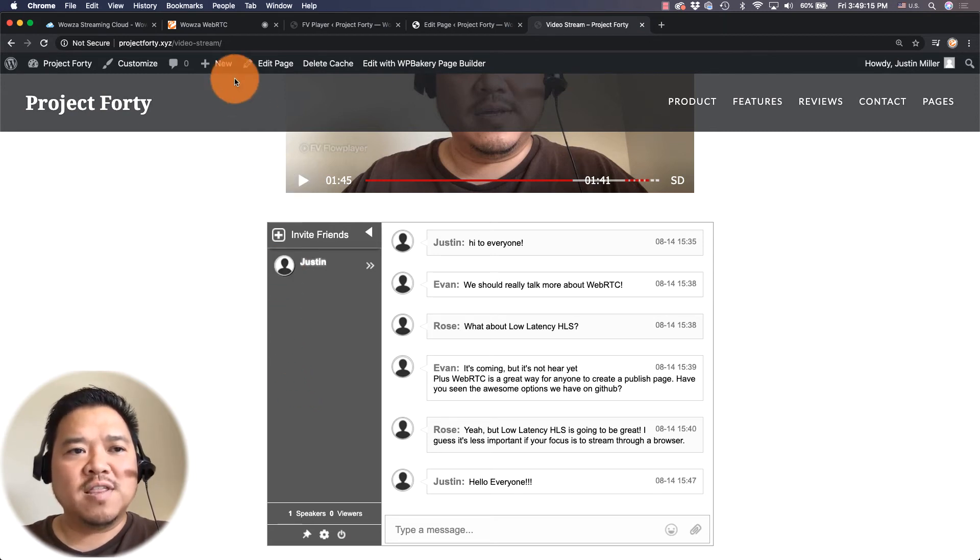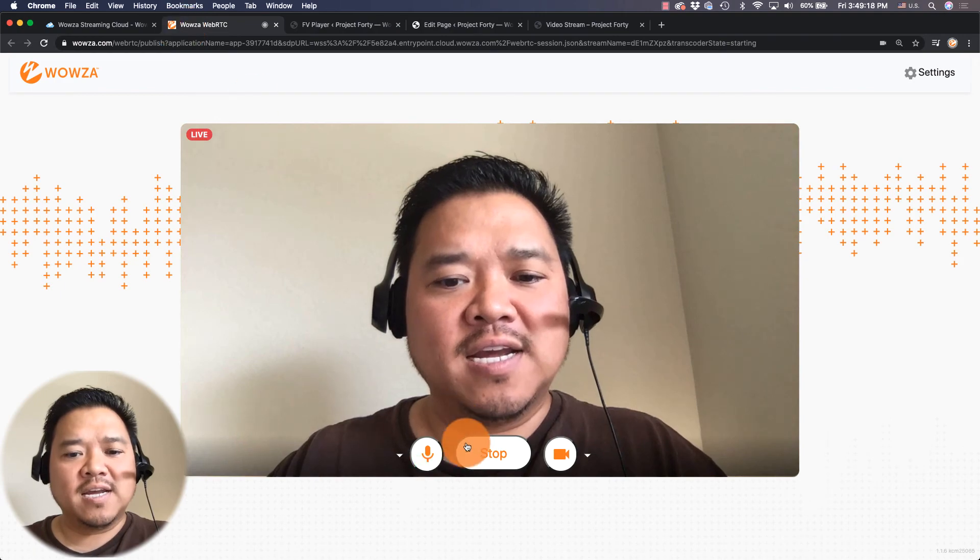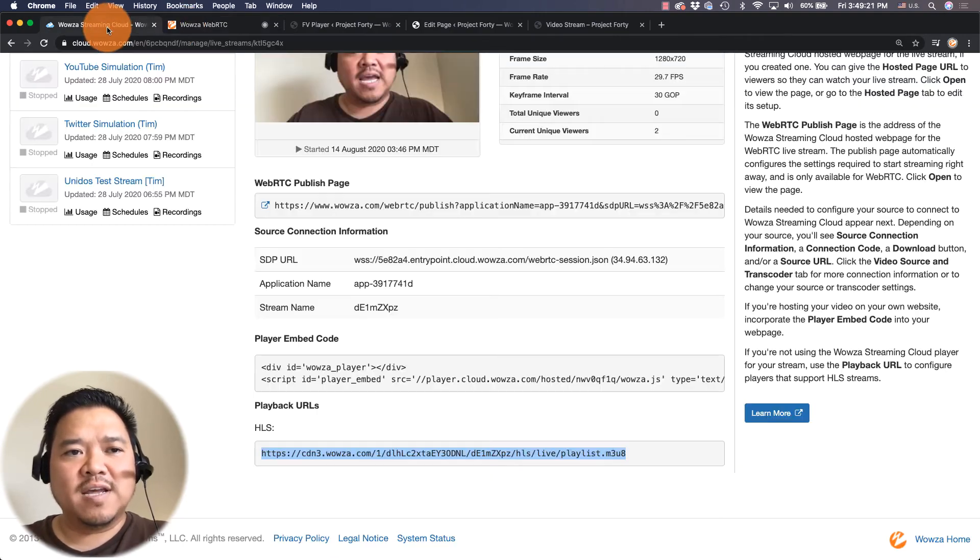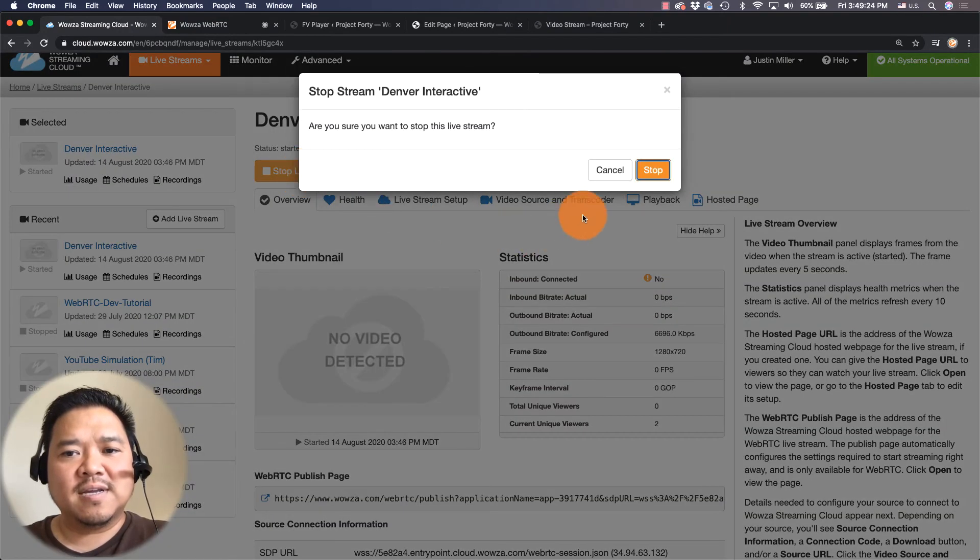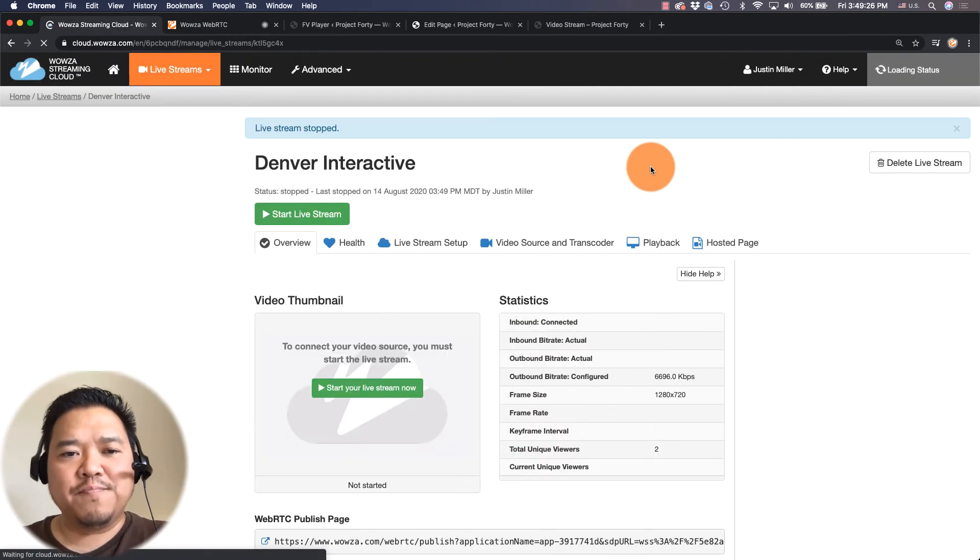Once this is done I can go in and stop my live stream as well as stop it in Wowza Streaming Cloud.